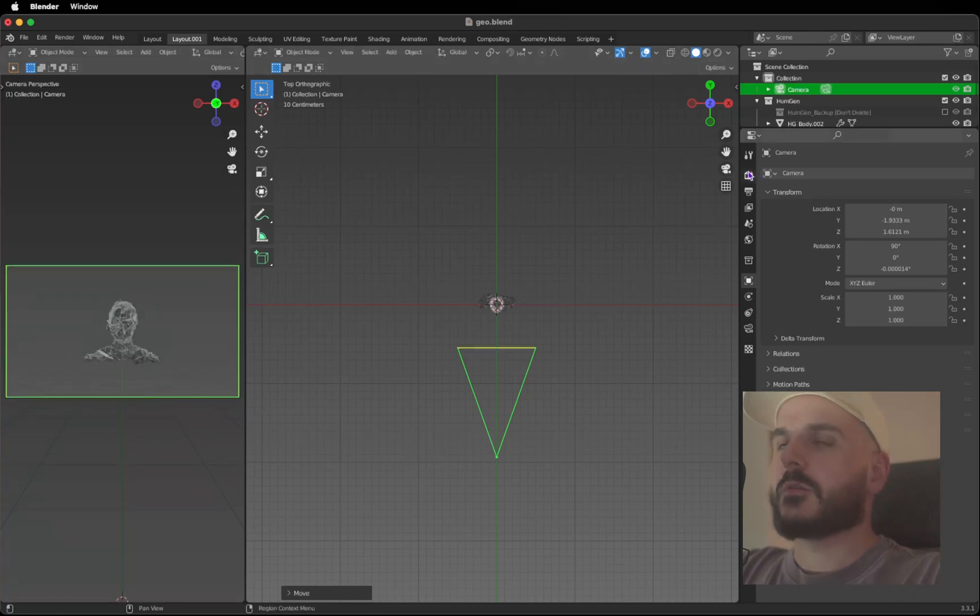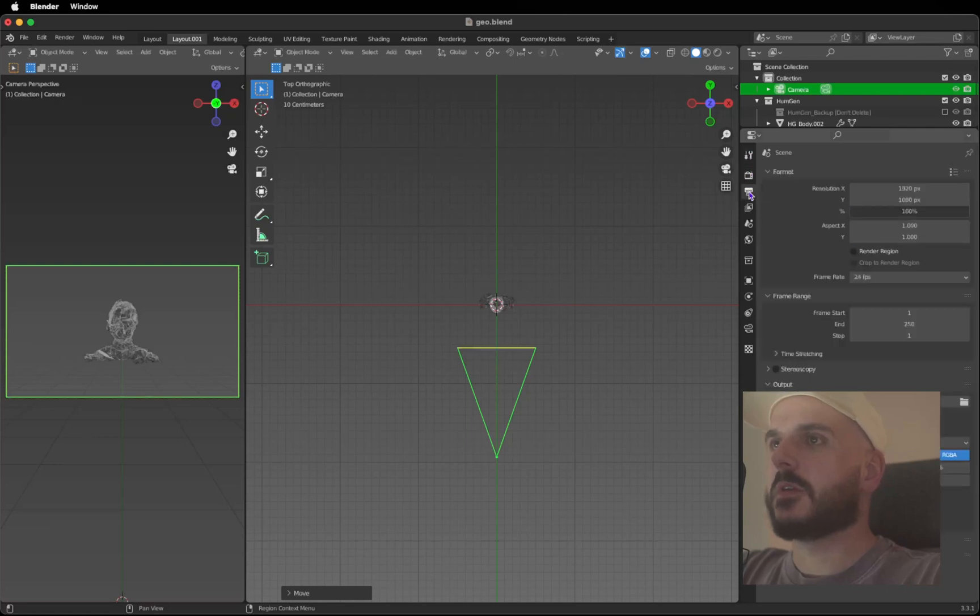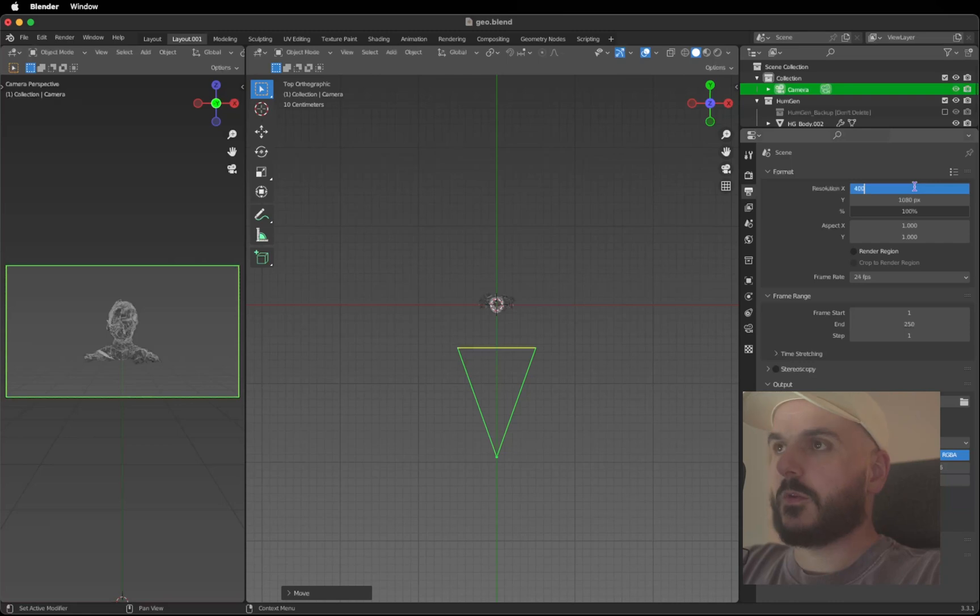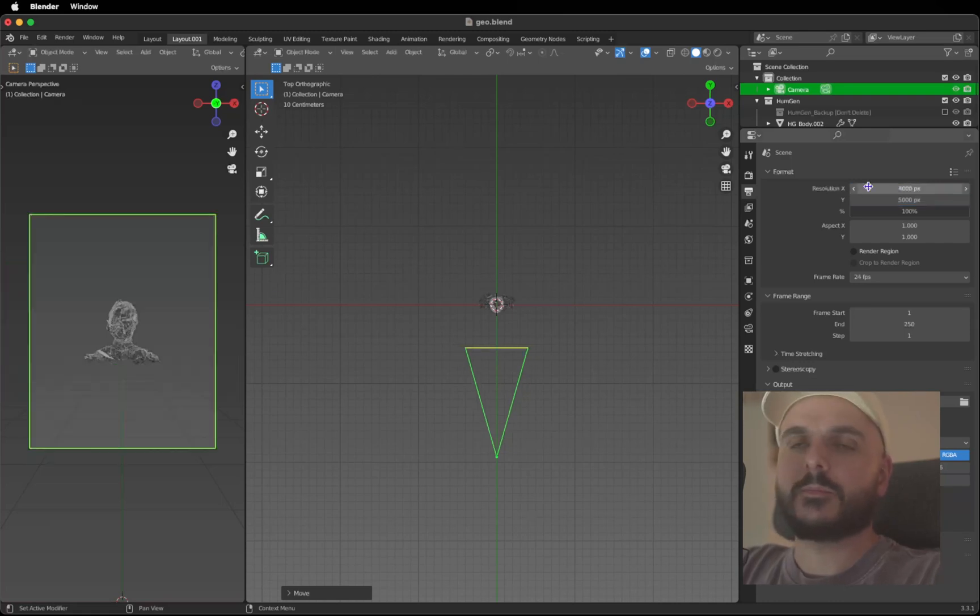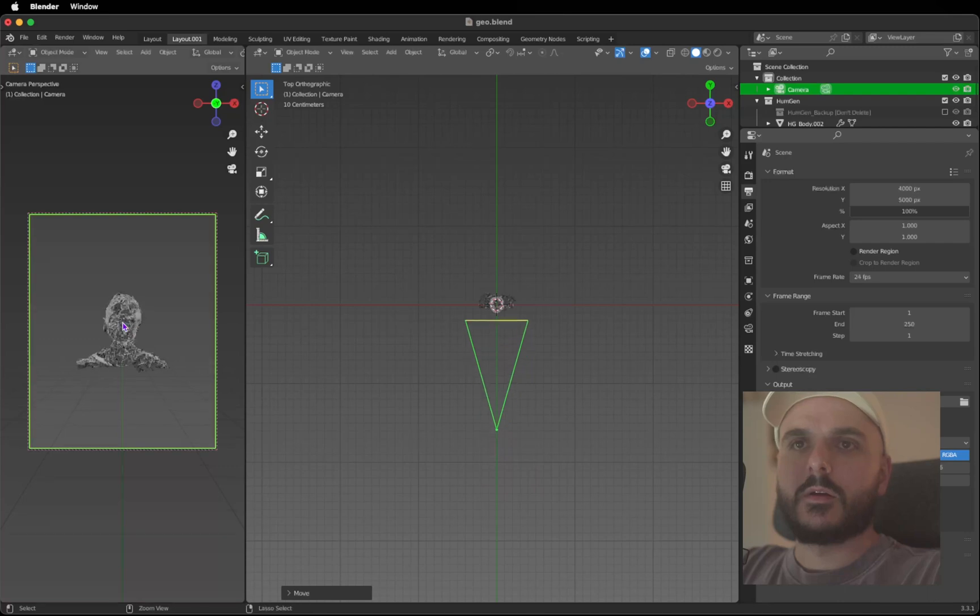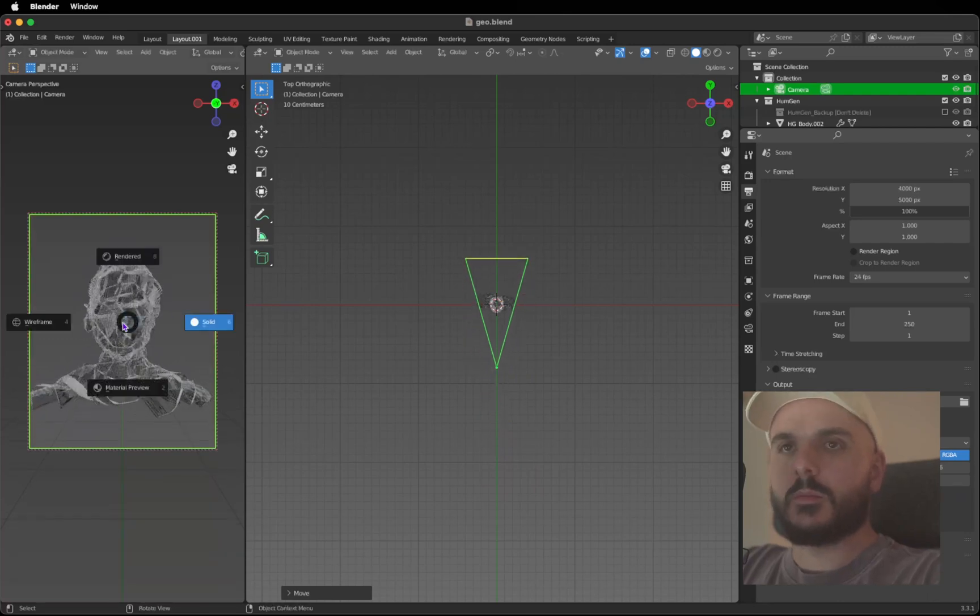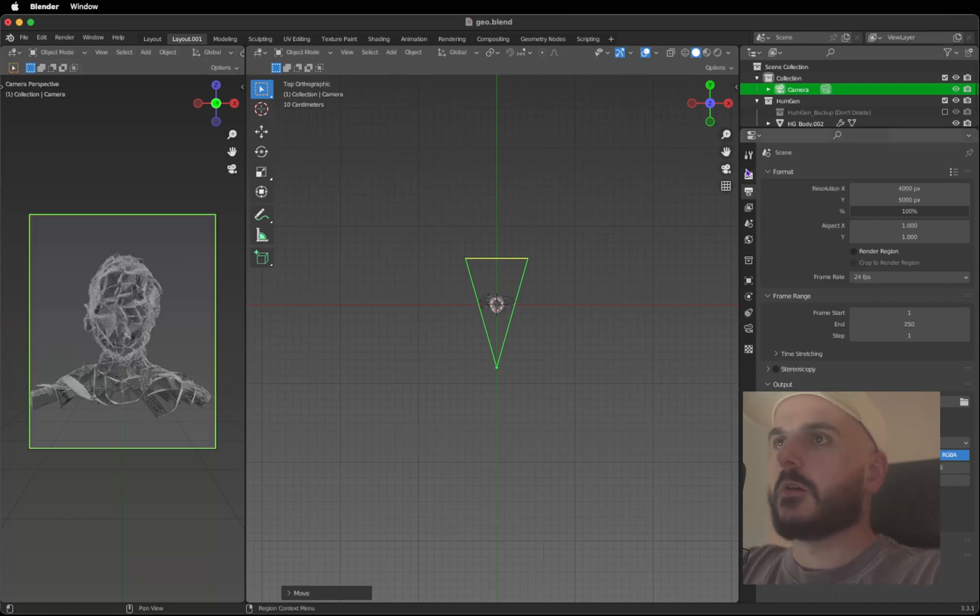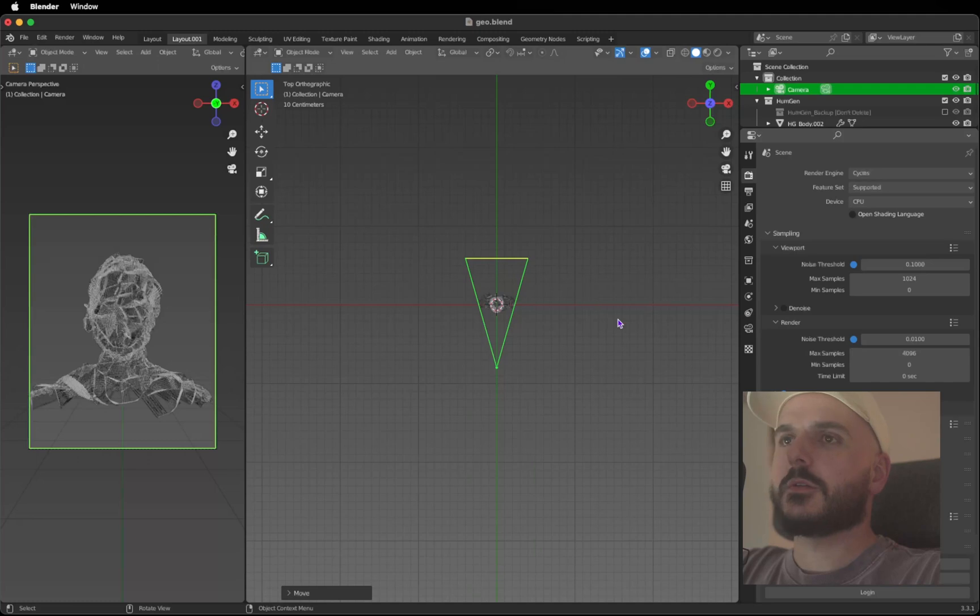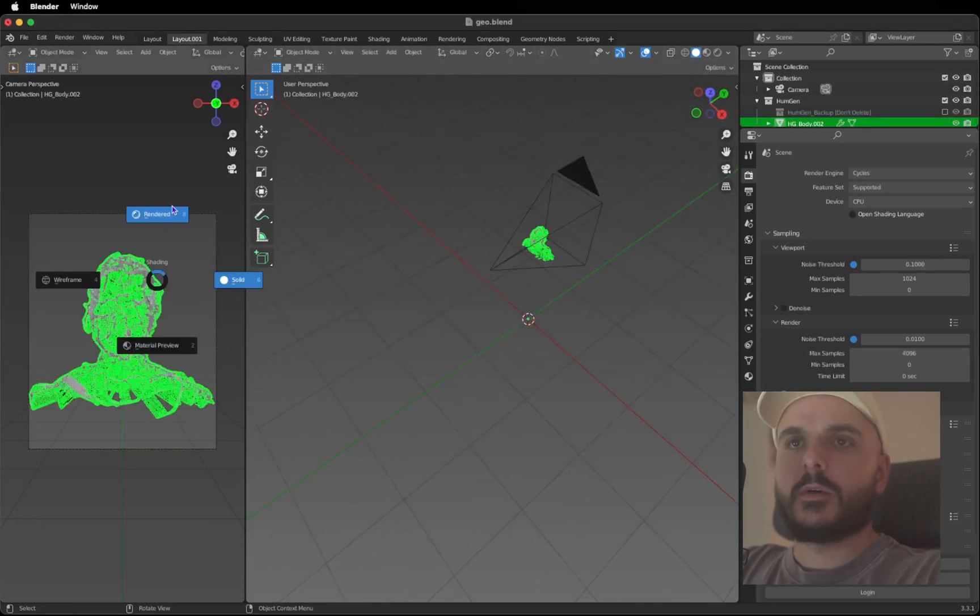Let's change the aspect ratio so we go to Render Properties. Let's make it like 4000 to 5000. Move the camera a little bit closer. Now we are going to change the render engine to Cycles. Let's see what we got so far.